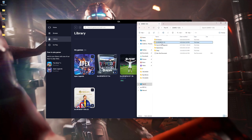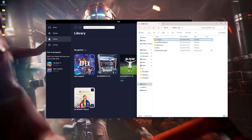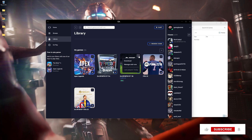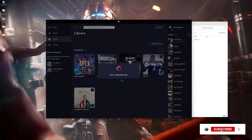We make sure we move the game files into this folder — just drag and drop. Now we move back into the EA App, click the three dots next to the game, and navigate to download.